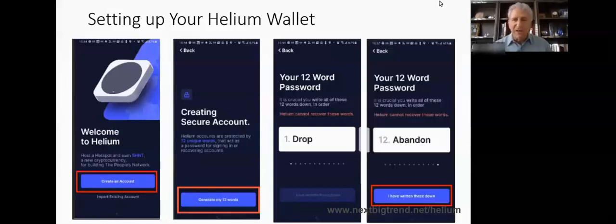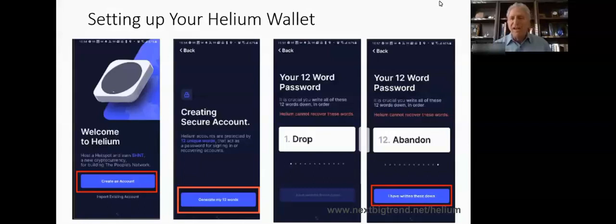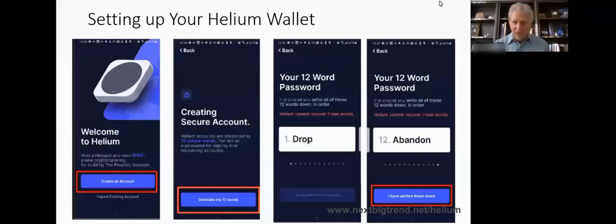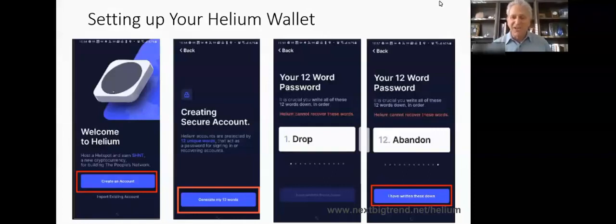You get to the last one — in this example, word 12 is 'abandoned.' After you do the 12th word, it allows you to click 'I have written these down.' It's very important to write them down and to never give them to anybody else, because if you do, they can recreate your Helium wallet on their device and transfer your Helium to their account at a cryptocurrency exchange. So never give those words out.